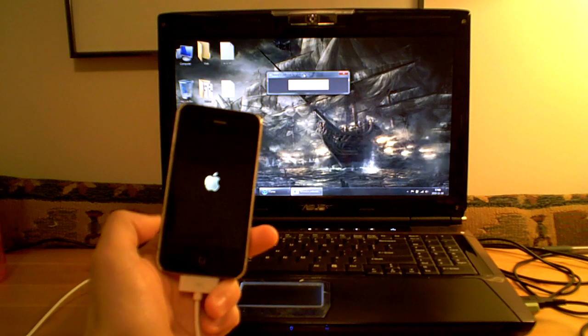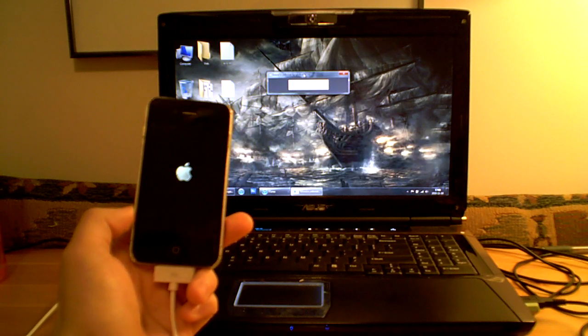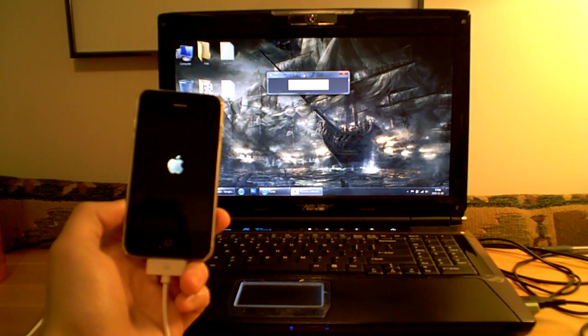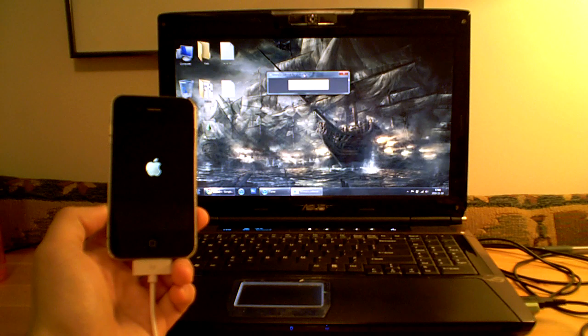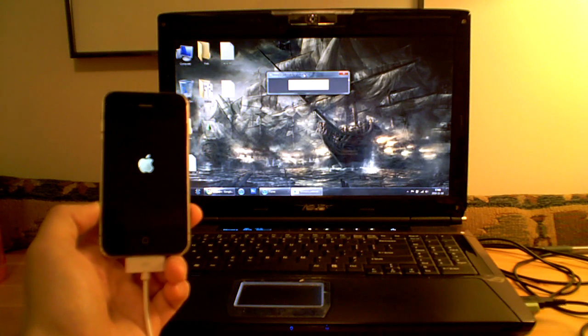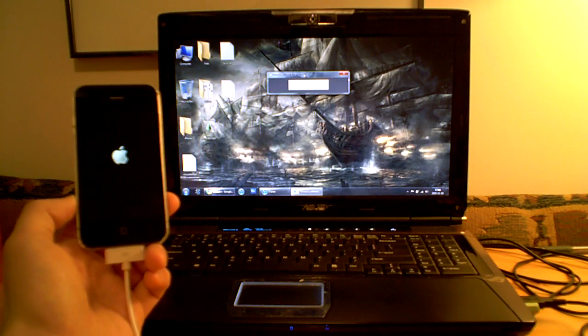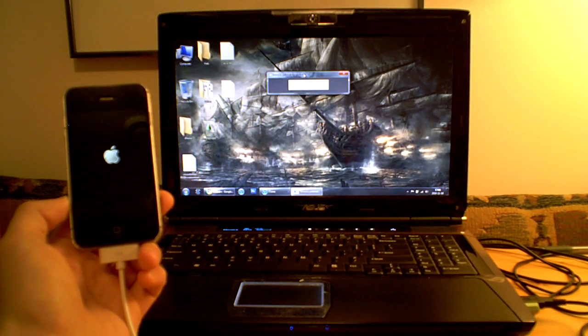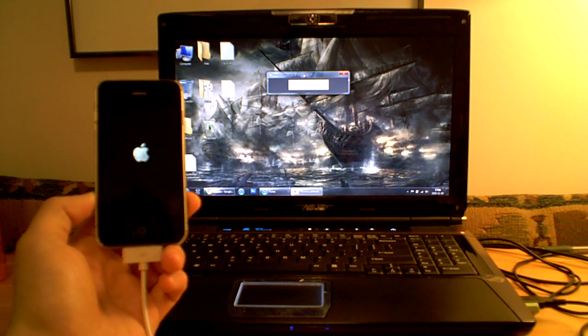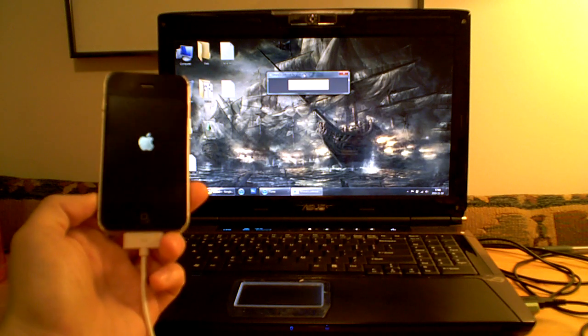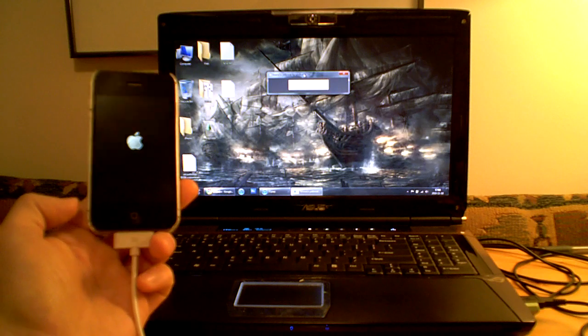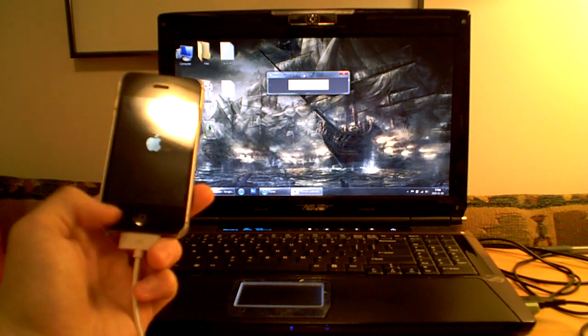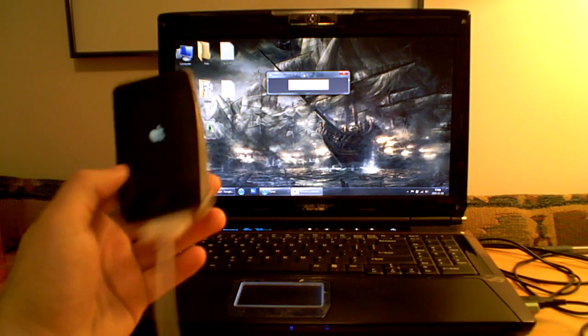You will need an internet connection after to download Cydia, the application you'll need to get whatever you want from the jailbroken device. But I guess you have internet connection since you're listening to my video. So that's it, we're still waiting.